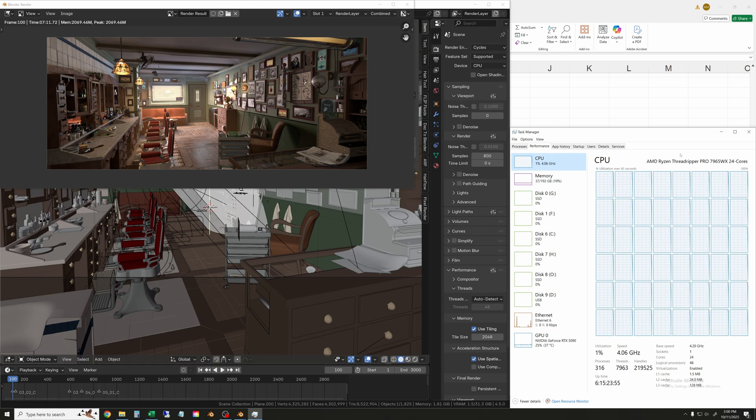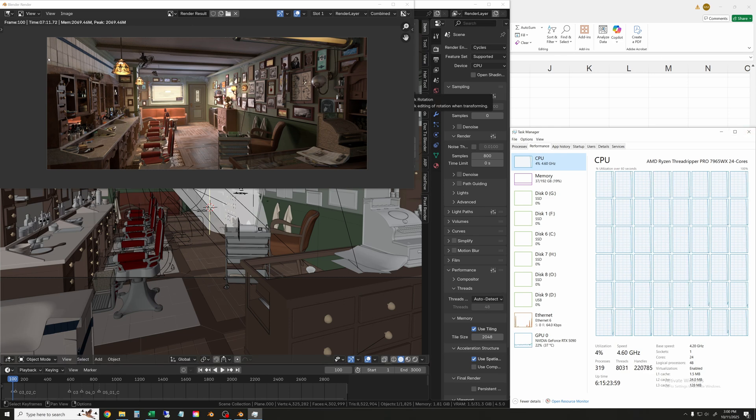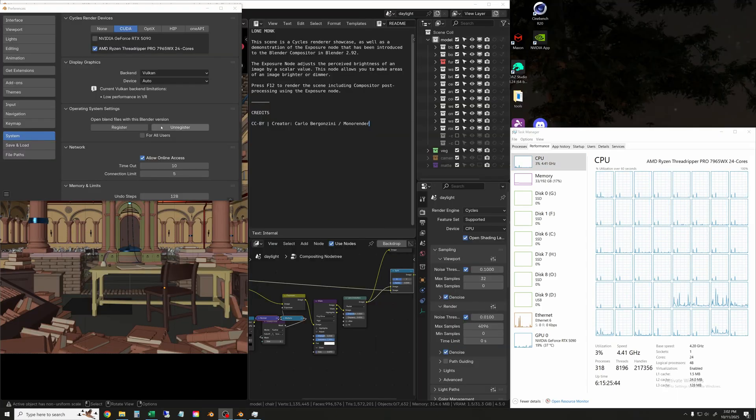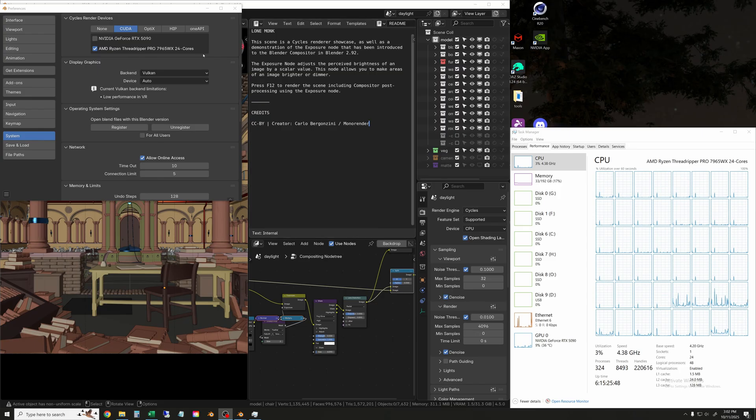Okay, the Barbershop scene got done in seven minutes and 12 seconds. The next scene is the really heavy one - this is the Lone Monk scene, running the 7965WX 24-core processor.